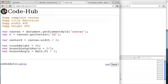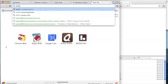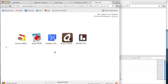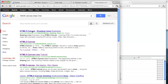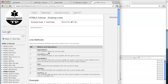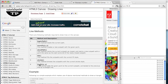Now let's draw the trunk. Remember how to draw lines? We can Google that. It's these functions: beginPath, moveTo, lineTo, and closePath.